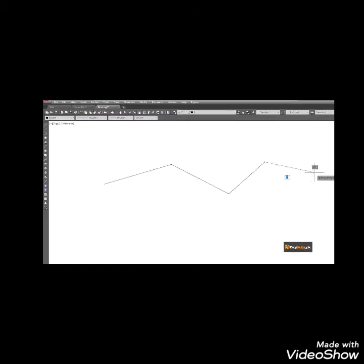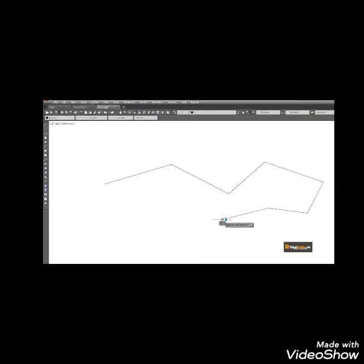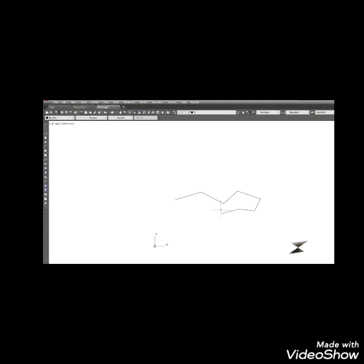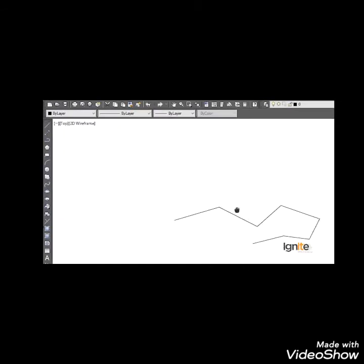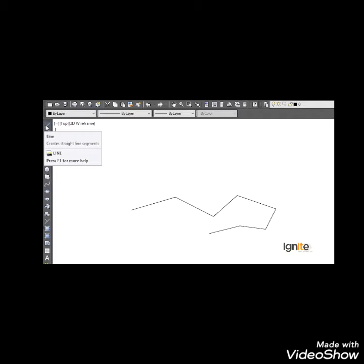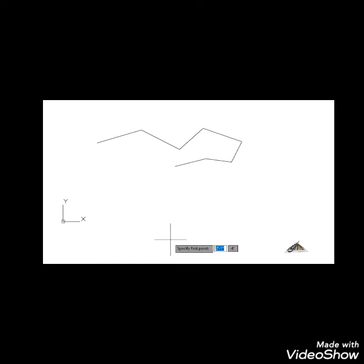We have multiple clicks to draw a line. Now there is another option: if we have a line to draw with specific units and specific angles, we will just start the line and click the first point. Before clicking the next point, we will see the method.